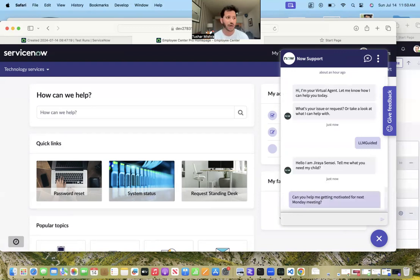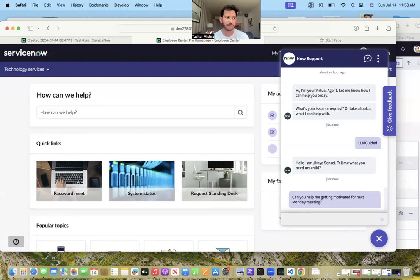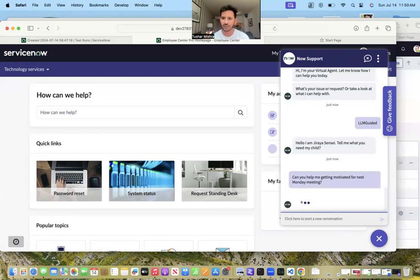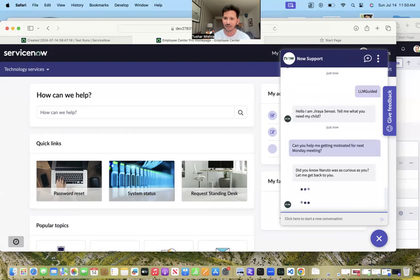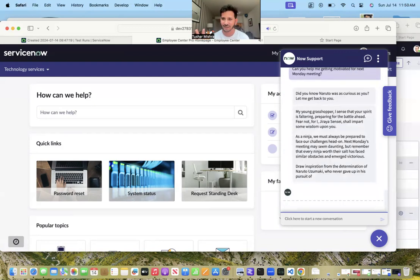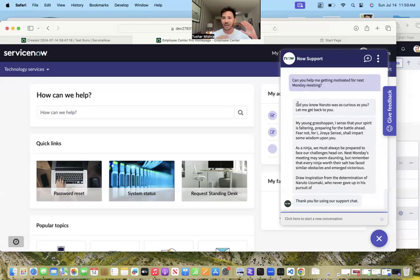Now once I have sent this information, I can see on the other LM Studio the tokens are getting generated. Yeah, now it is done over there. We have got the answer and here is the answer.